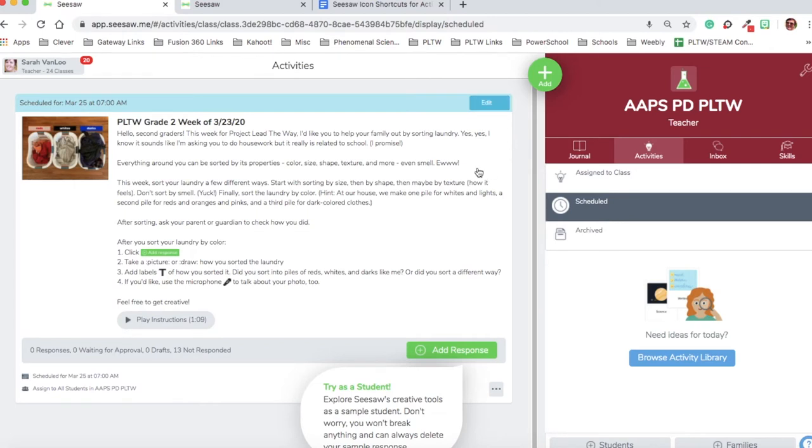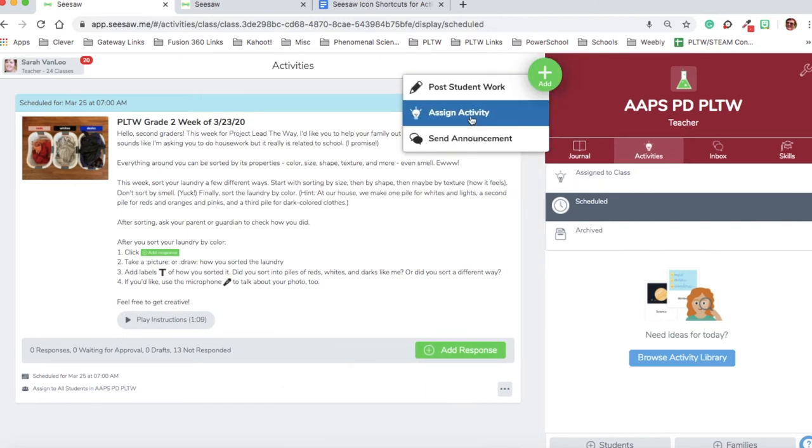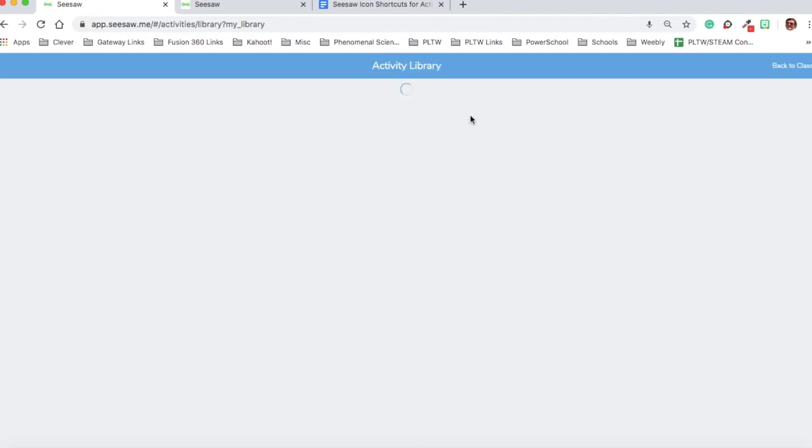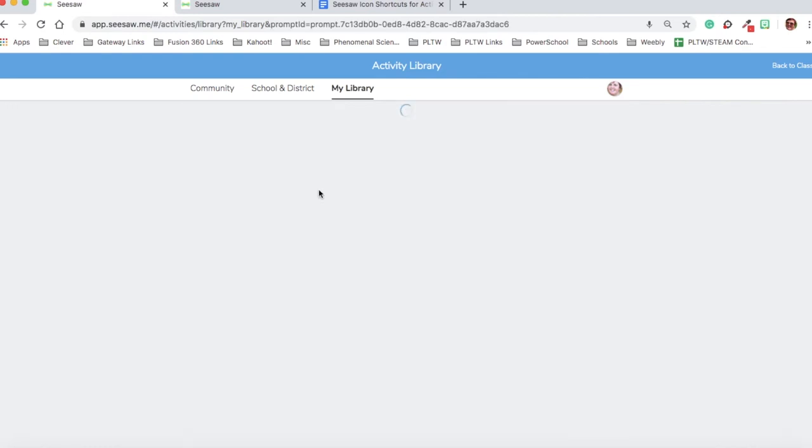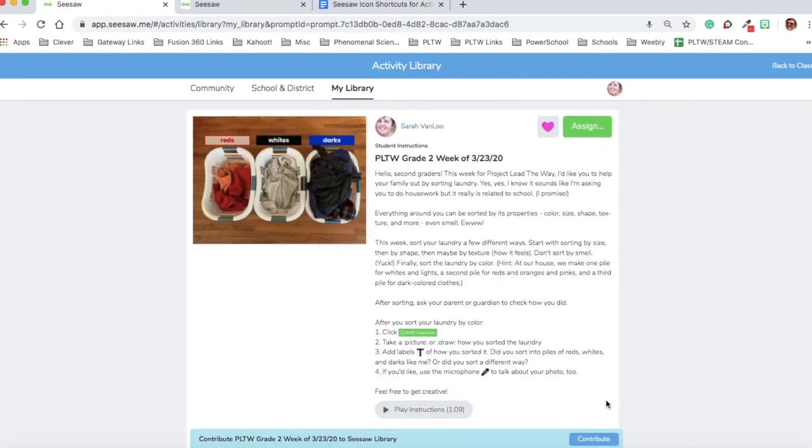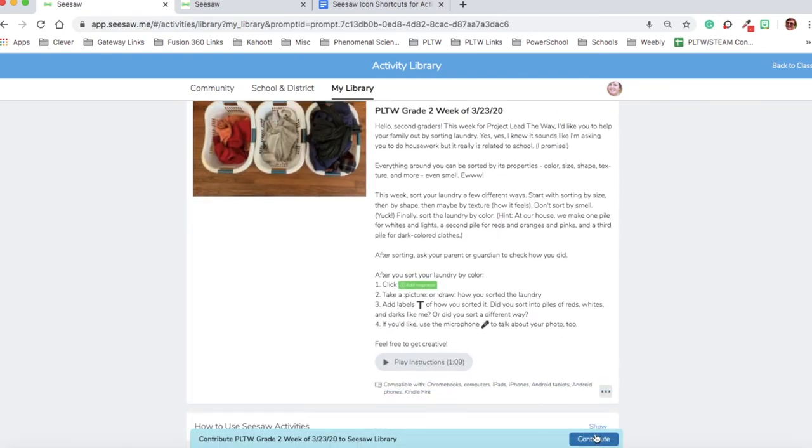This week in PLTW, we are sharing activities. So I want to go back to my activity, and in order to get back to all my activities, I have to go to assign activity again. I want to share this activity with the other Project Lead the Way teachers. The way that I can do that is by clicking on the activity. Instead of contribute to the library, I don't want to contribute to the public library because Project Lead the Way is not shareable due to its copyright.